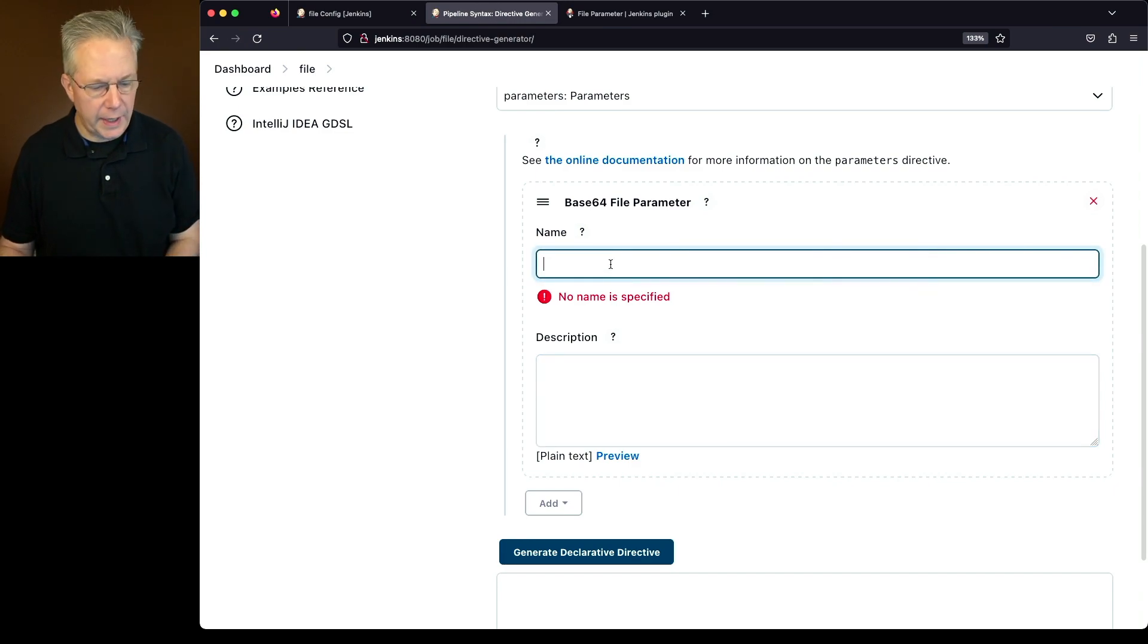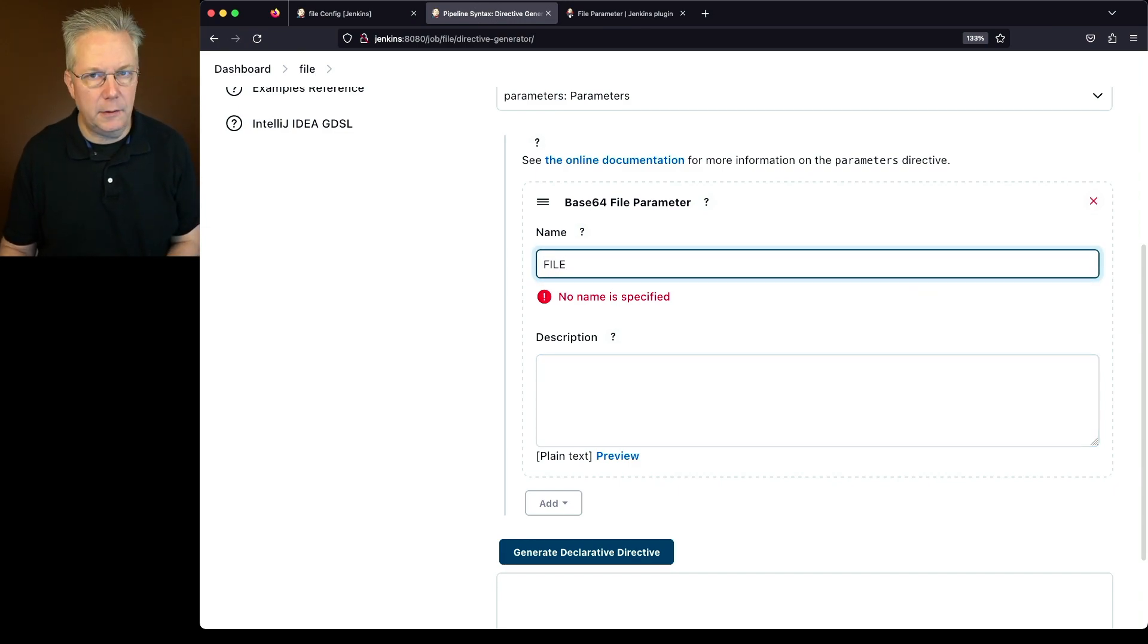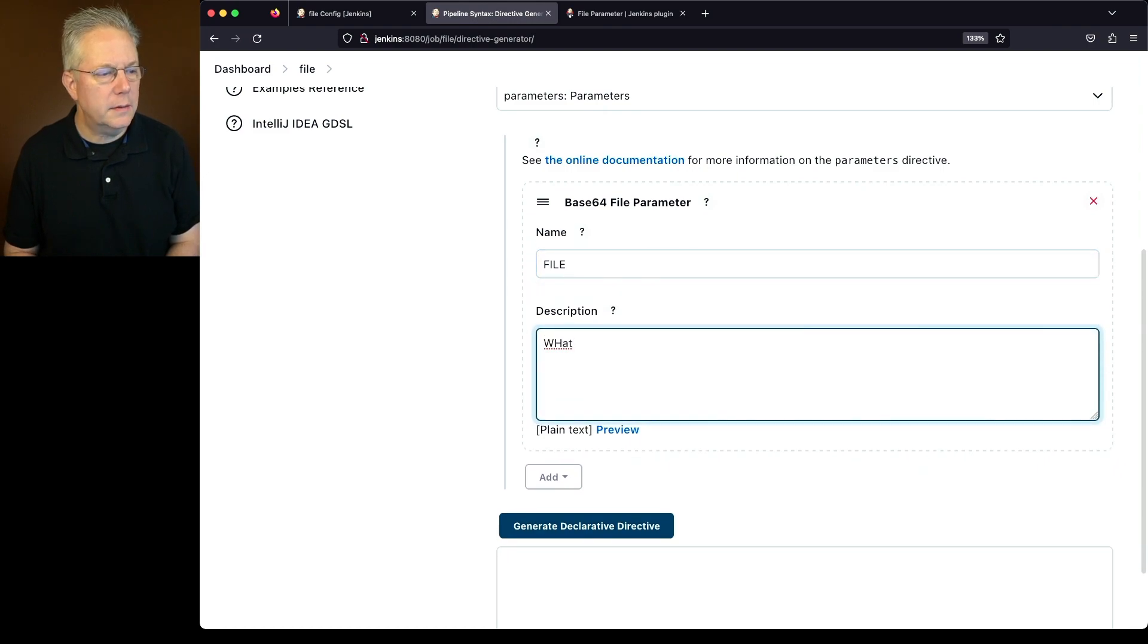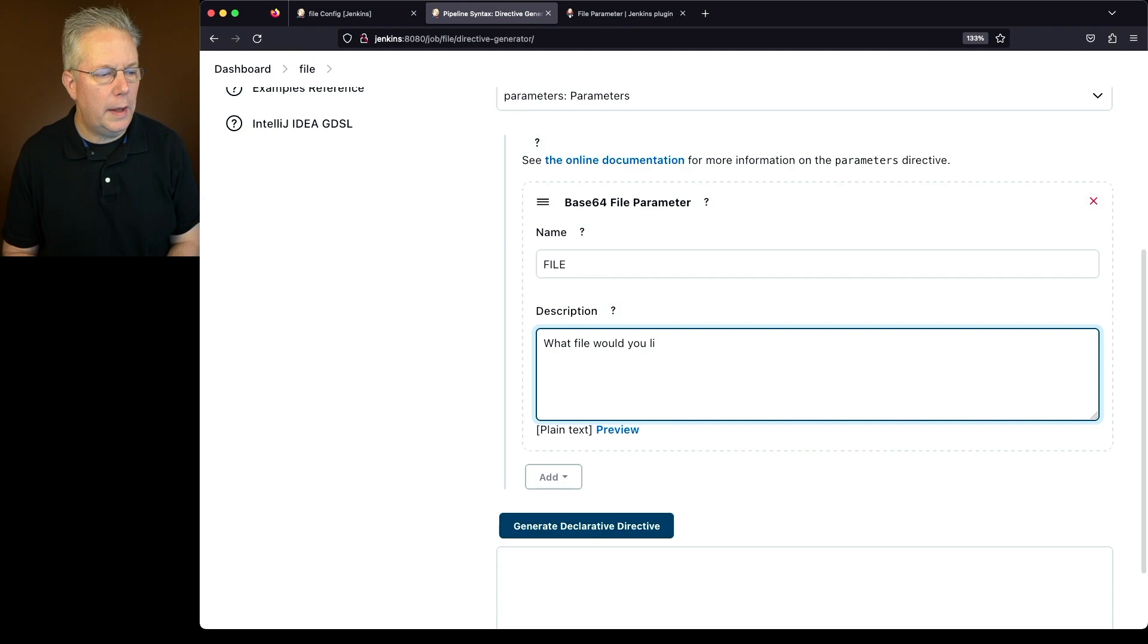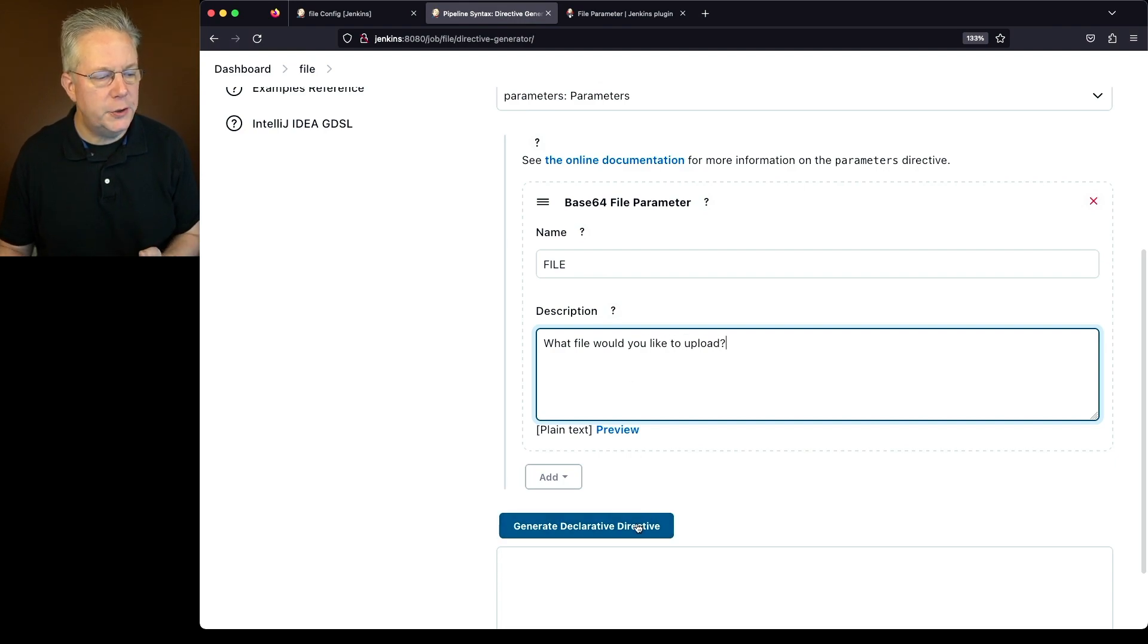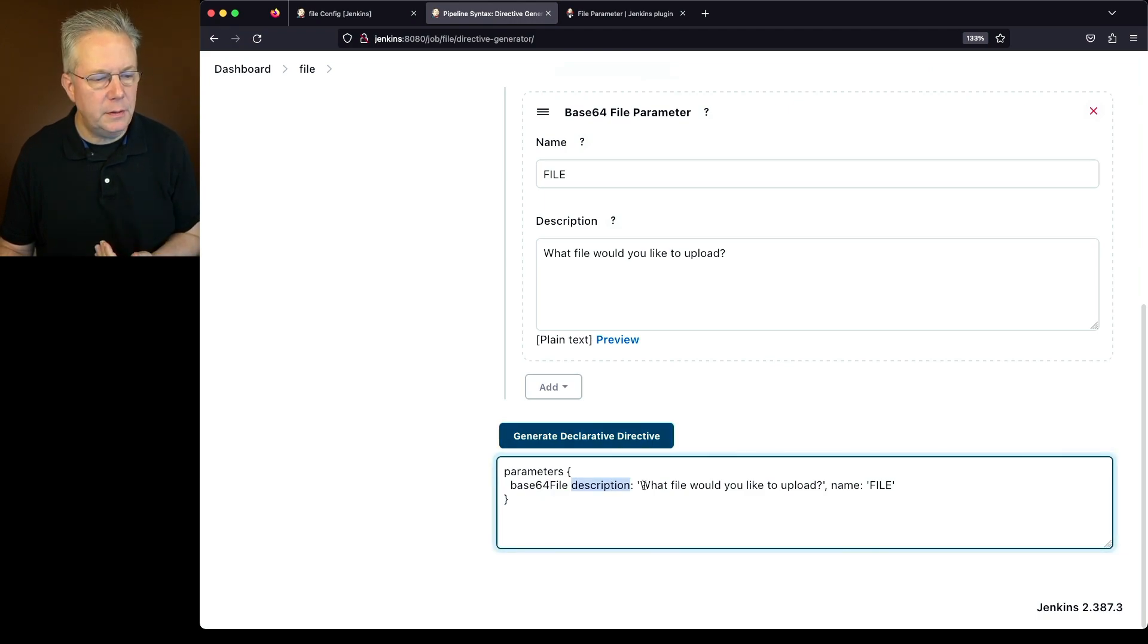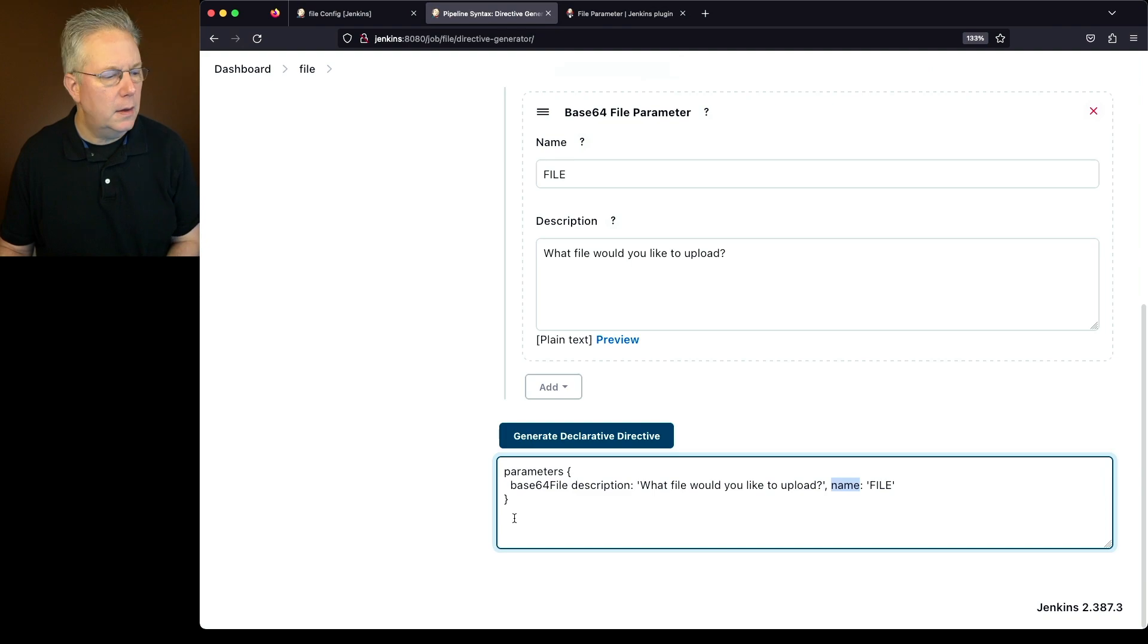So in this case, what I want to do is I want to go ahead and give it a name of file. And the description is, what file would you like to upload? And then click on generate declarative directive. What we see here is we start with base64 file. We have our description, and then we have the name file.